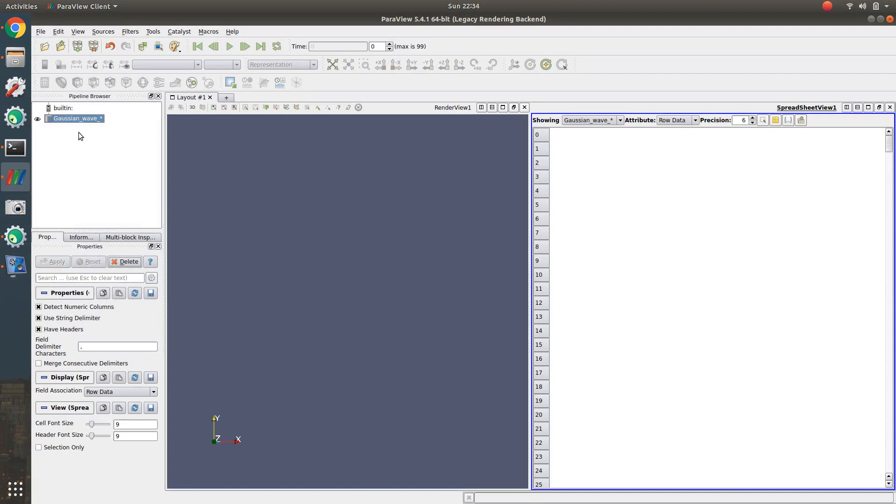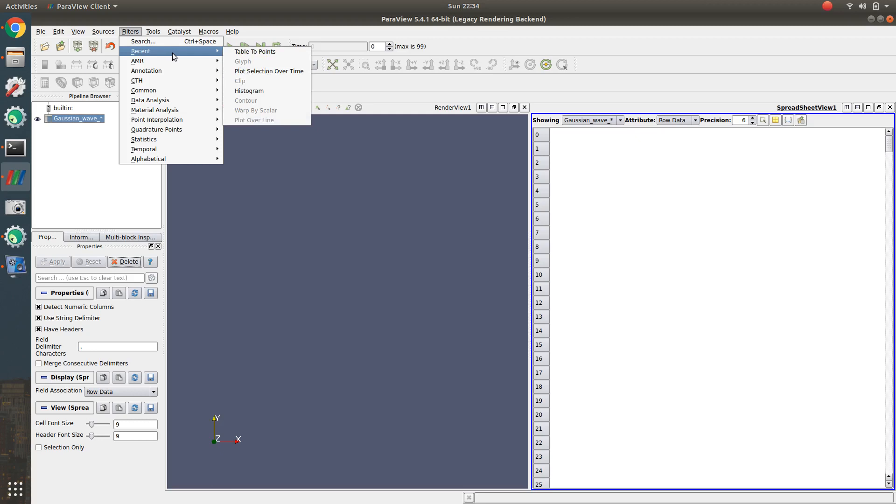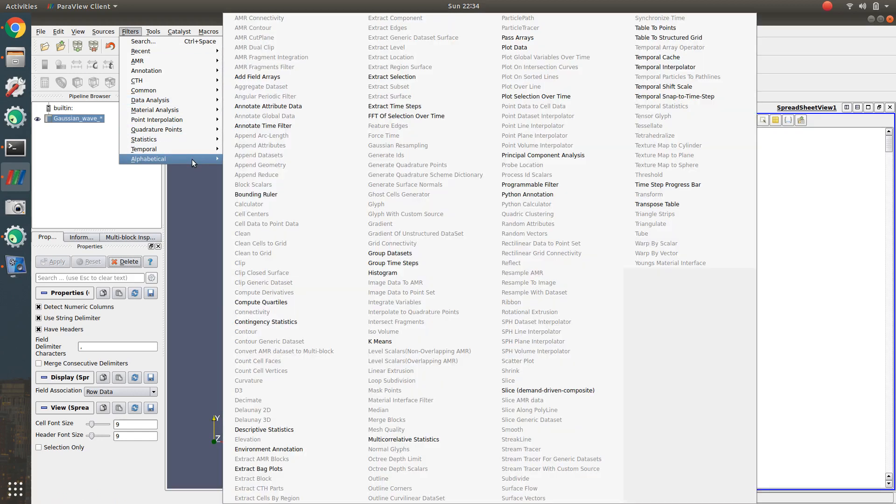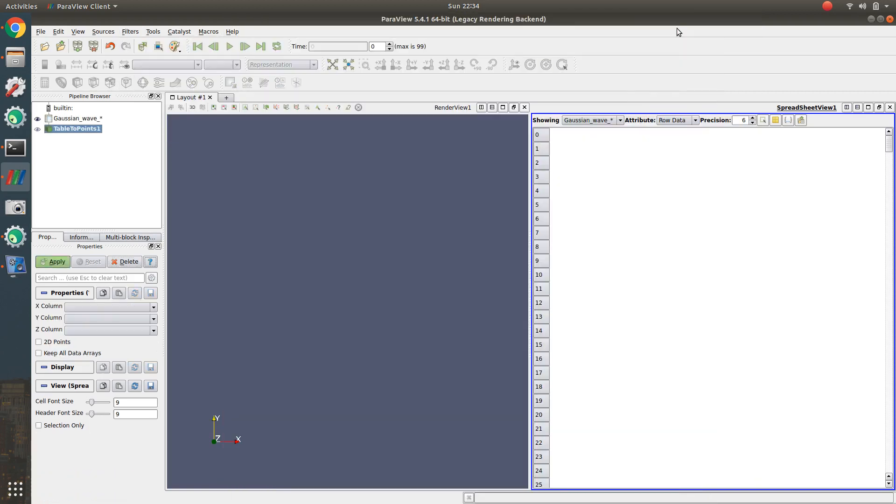Once you click Apply, go to Filters and then go to Table to Points. You have Table to Points here because I have been using it for a while, but otherwise you go to Alphabetical and click Table to Points. Then you select what your X axis is, for me it's X.